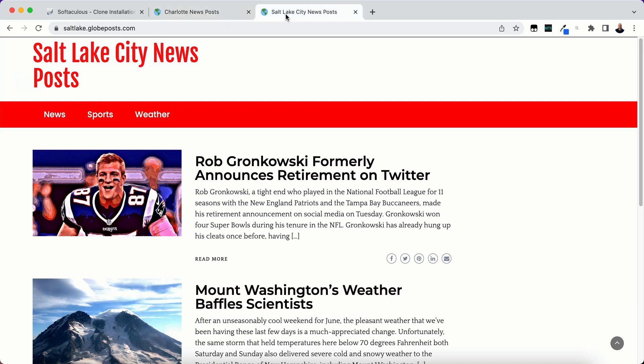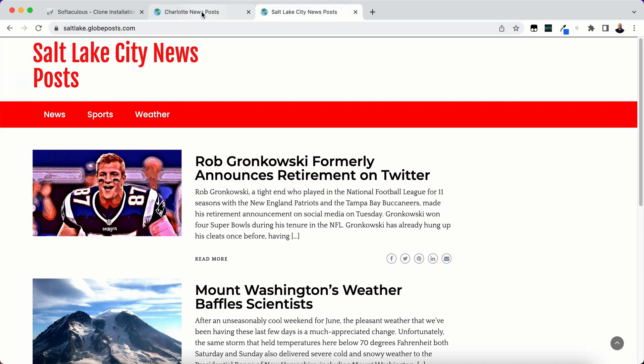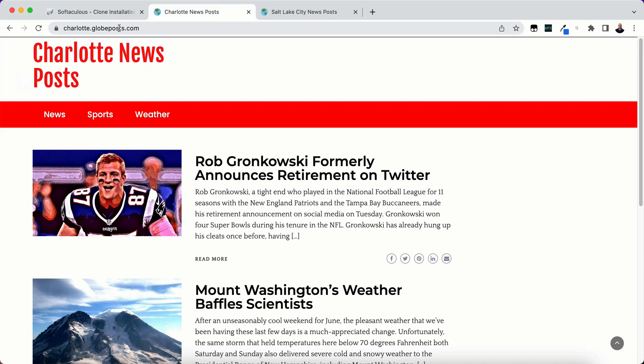The only thing that changed was the title here. And that's because I put a new title in. It just changed the title and that's the only thing that changed here. So I hope you found this video helpful to you. Thank you for watching and I'll see you in the next video.